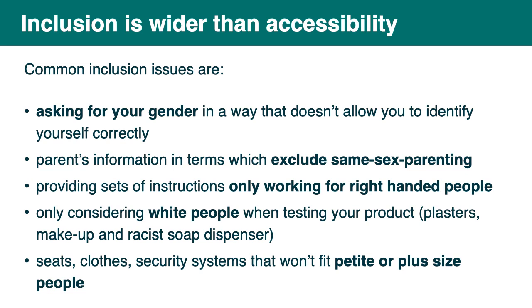Yeah, so common inclusion issues are, for example, asking for your gender in a way that doesn't allow you to identify yourself correctly. And quite often you'll even wonder why they need your gender in the first place. It could be parent information in terms which excludes same sex parenting. Or it could be providing a set of instructions only working for right handed people. Or only considering white people when testing your product. So for things like plasters or makeup. And I don't know if you've seen that online, but the racist soap dispenser, because it was only working if you had white skin. And things like seats, clothes, security centers that won't fit petite or plus size people. So all these things are really important and you should aim at being inclusive. But today we are only going to focus on one part of this, which is accessibility.